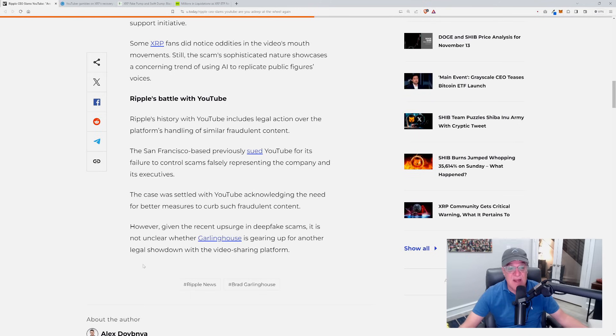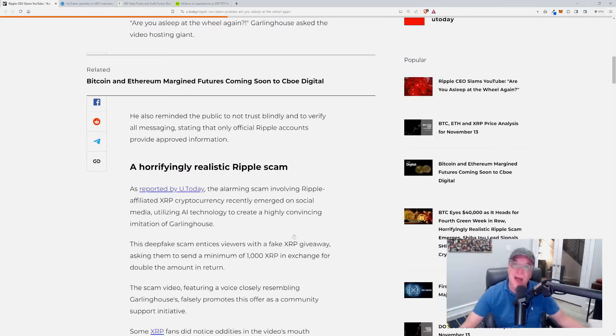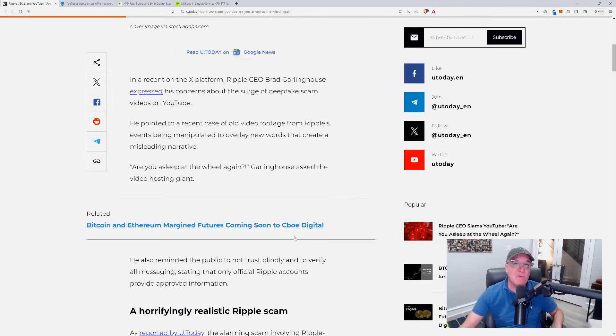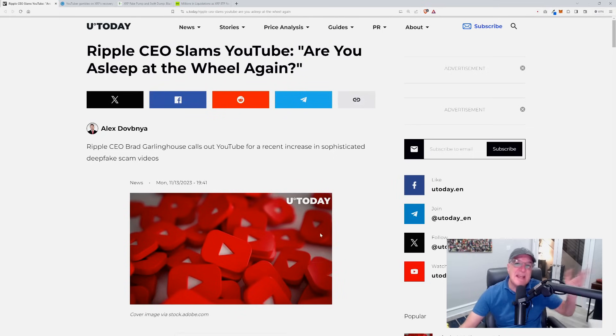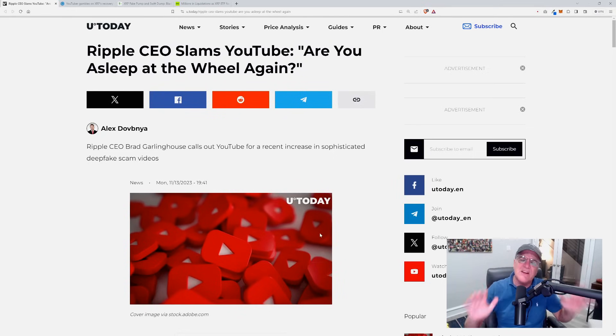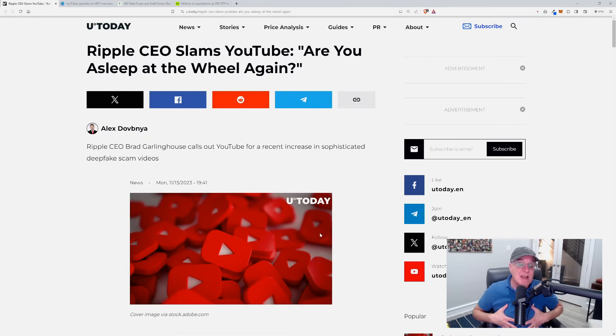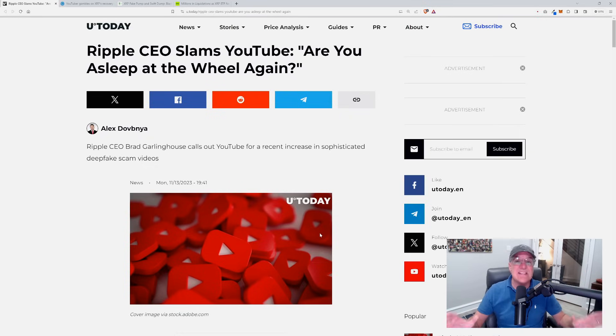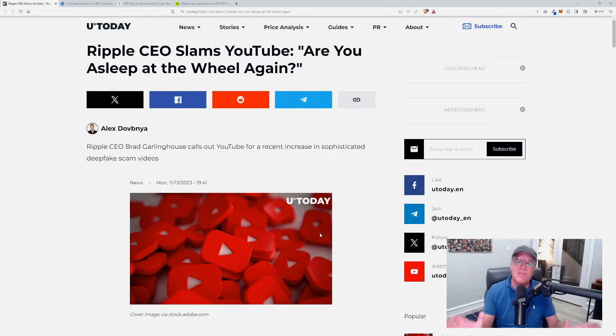However, given the recent upsurge in deepfake scams, it is unclear whether Garlinghouse is gearing up for another legal showdown with the video sharing platform. I'll tell you what, I give Ripple a lot of kudos for literally taking YouTube to task and filing that lawsuit to get them to literally follow their own guidelines.